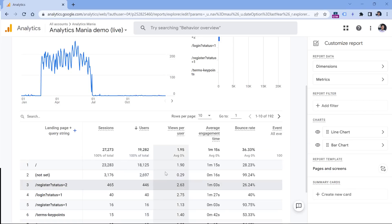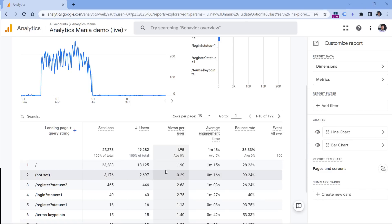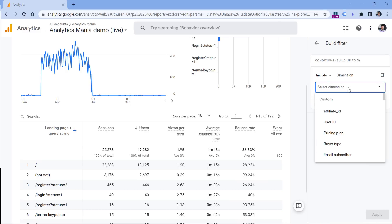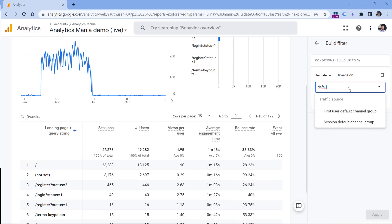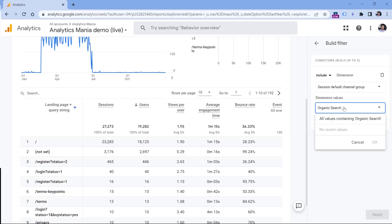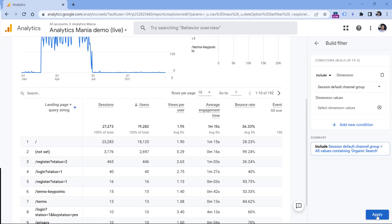Now you can click Apply. But we're not done yet, because this report shows data of all traffic sources, and we want to look only at organic search. So click Add Filter, then keep looking for the dimension called Session Default Channel Group. Here you should select Organic Search. In my case, for some reason GA4 is not displaying that, so I'll just enter 'organic search' and select all values containing organic search, then click Apply.